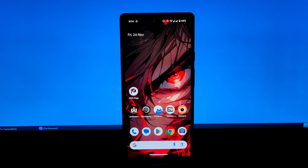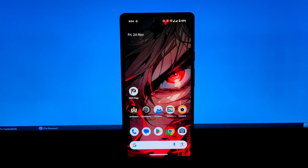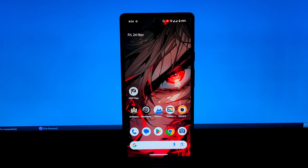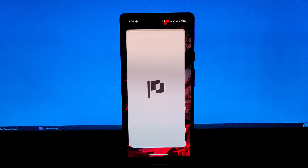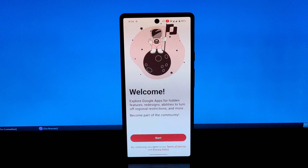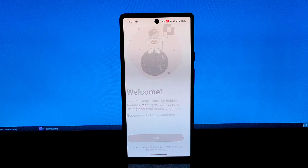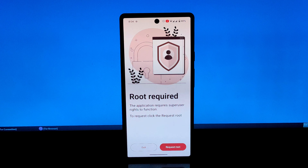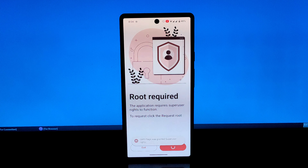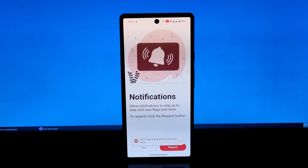Hi everyone, and welcome to this video on the GMSFlag open source app. Today, we'll explore its features and how rooted users can utilize it to enhance their Android experience.